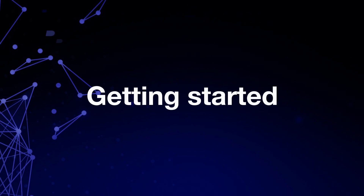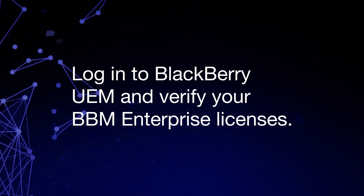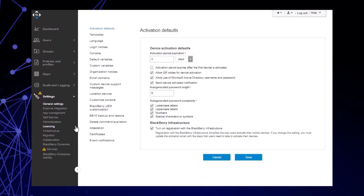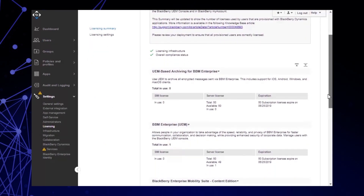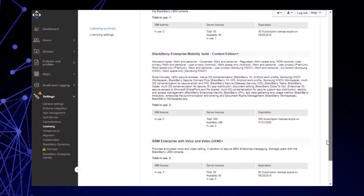The first thing we're going to do is log into the UEM Management Console and verify our BBM Enterprise licenses. Then we'll enable the BBM Enterprise Service. Log into BlackBerry UEM and click Settings, then click Licensing. You can view your BBM Enterprise licenses in the Licensing Summary section. Note: BBM Enterprise licenses can be assigned per tenant.